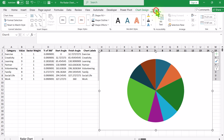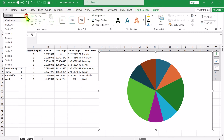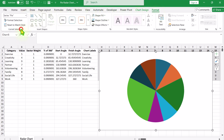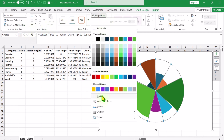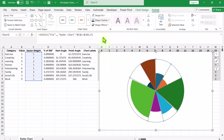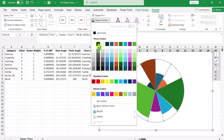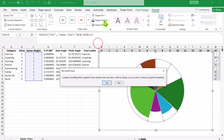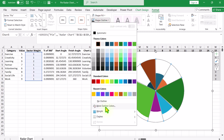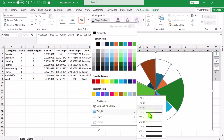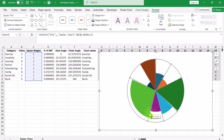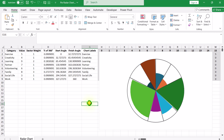Click on Format, use the dropdown on the left to select the Pie series. For the shape fill, select No Fill. For the shape outline, select a dark black color and increase the outline size to about 1 point. Click outside the chart to see how it looks — we need a little more formatting.